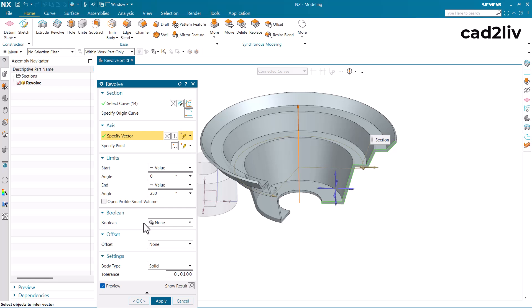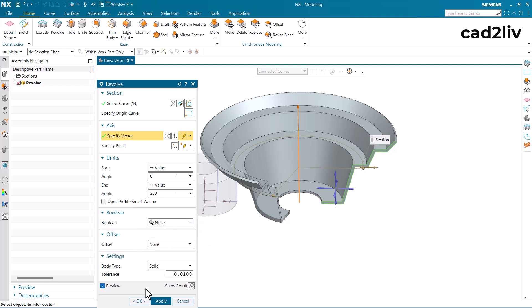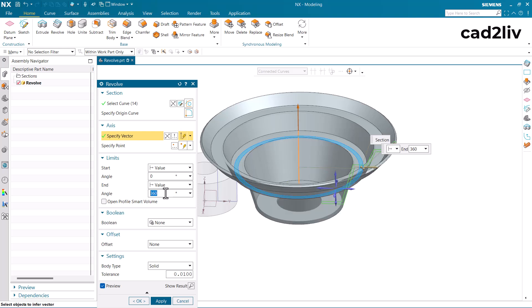I will attach the link of the extrude part 2 in this video so that you can directly reach to that particular video. Now let's understand the open profile smart volume. So for that I am just going to give the angle as 360 and click on ok.